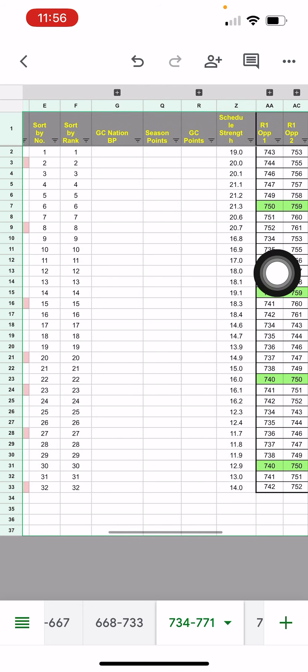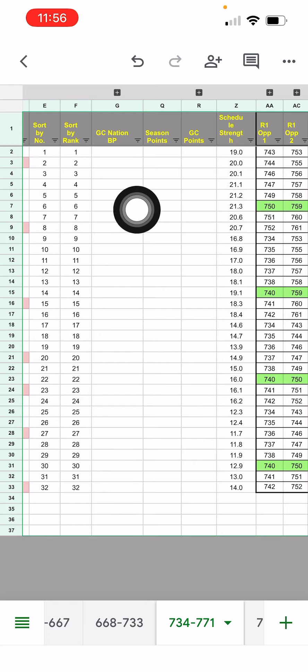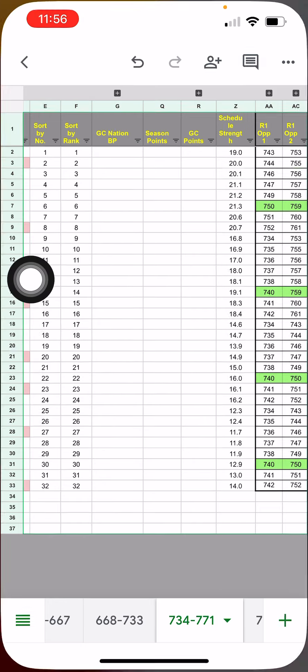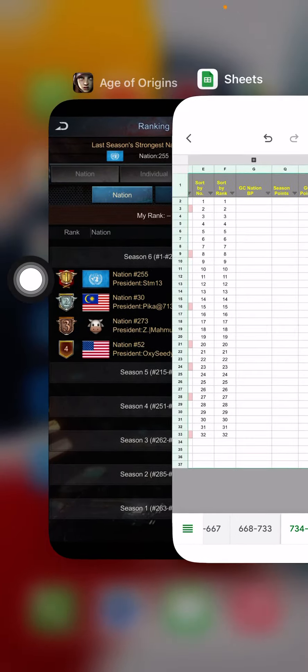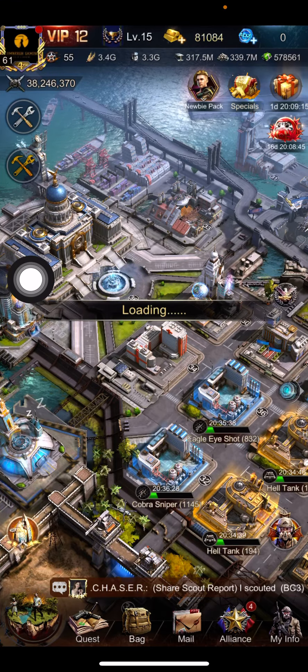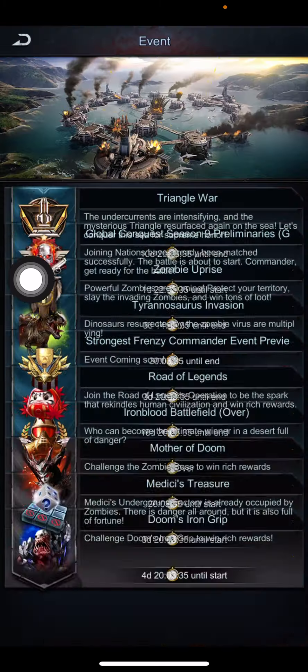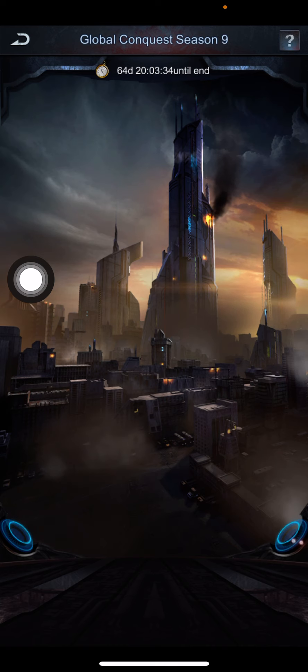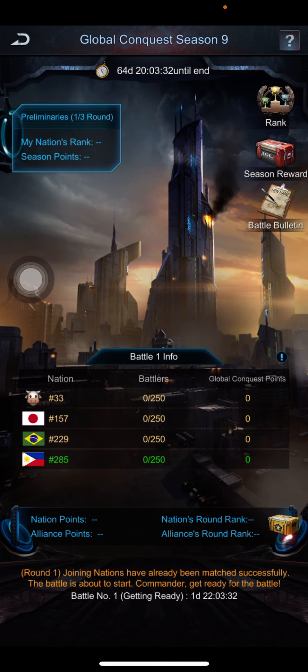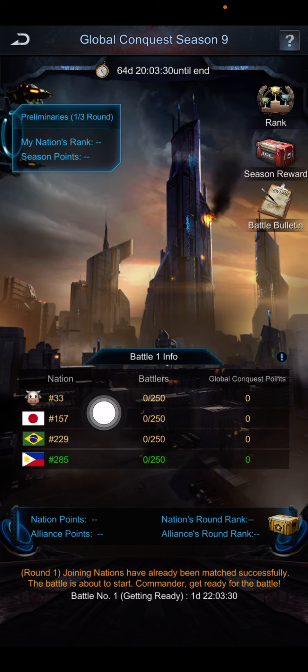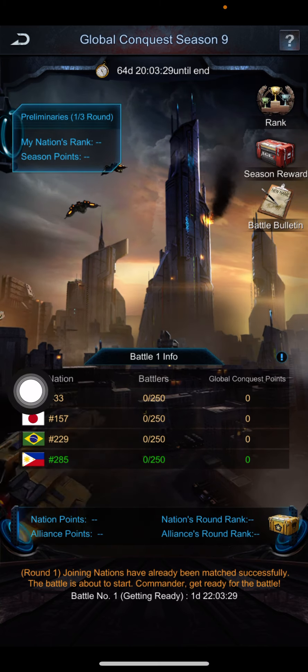What's the nation BP? So if you come back into your global conquest menu here and you click on a nation here, like look at nation 33.